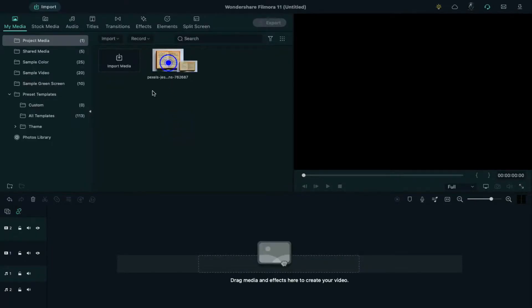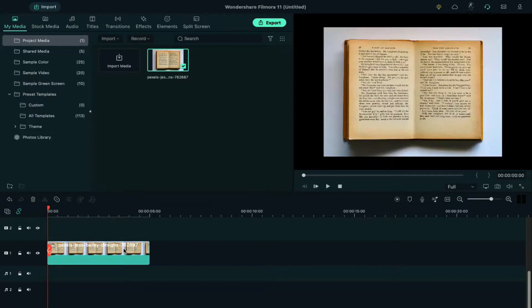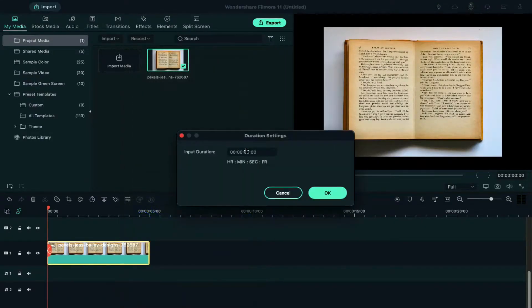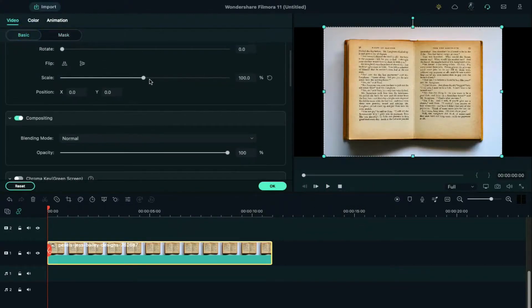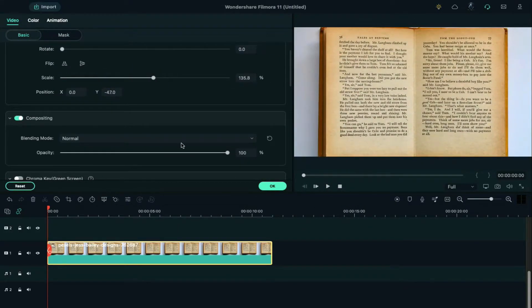First, drop your image on the timeline, right-click on it, and change the duration to 11 seconds. You can extend the duration as you like. Double-click on it and change the scale to fit the screen.